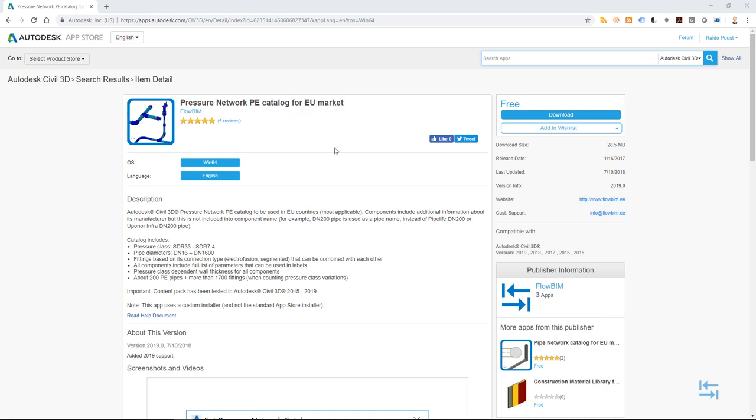So first of all, you do need to have Autodesk Civil 3D to be able to use it. If you go to apps.autodesk.com and log in with your Autodesk account, you should be able to download this content pack because it's free to use. This content pack has been updated to be used in Autodesk Civil 3D 2020 release, but also the installation for previous versions or any updates is similar.